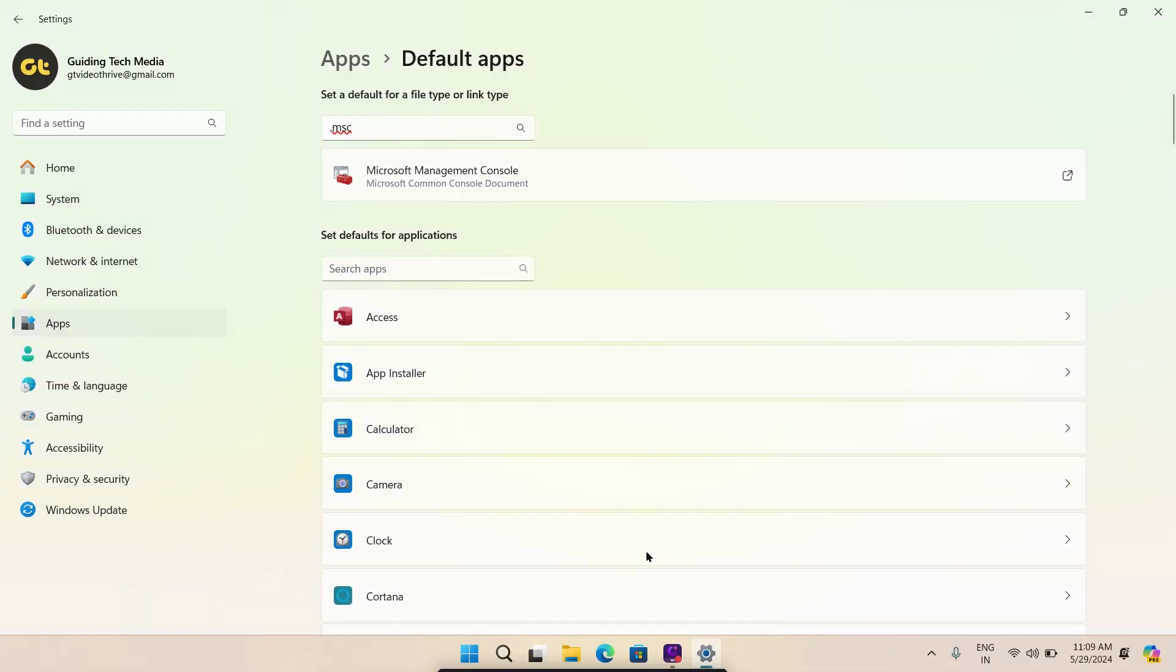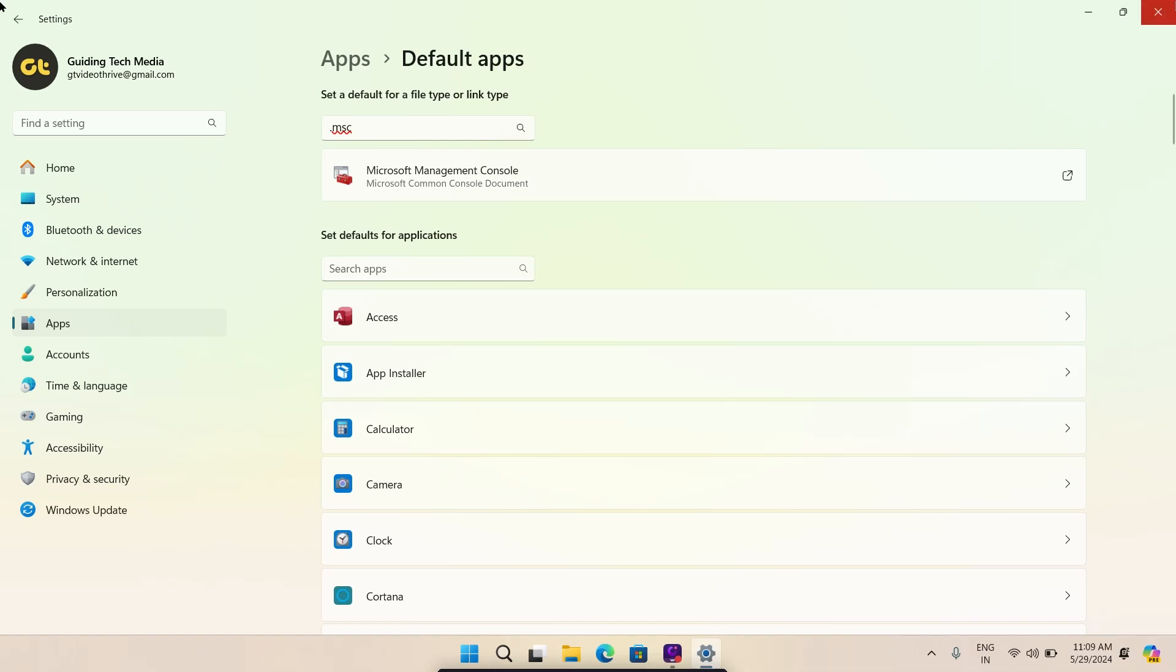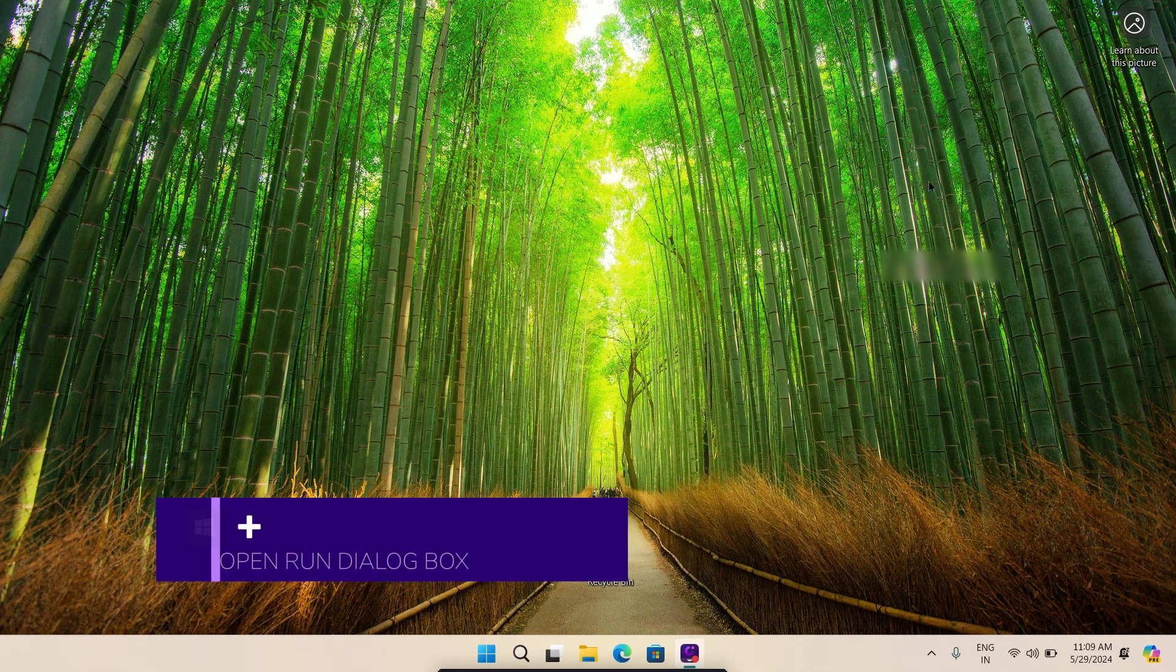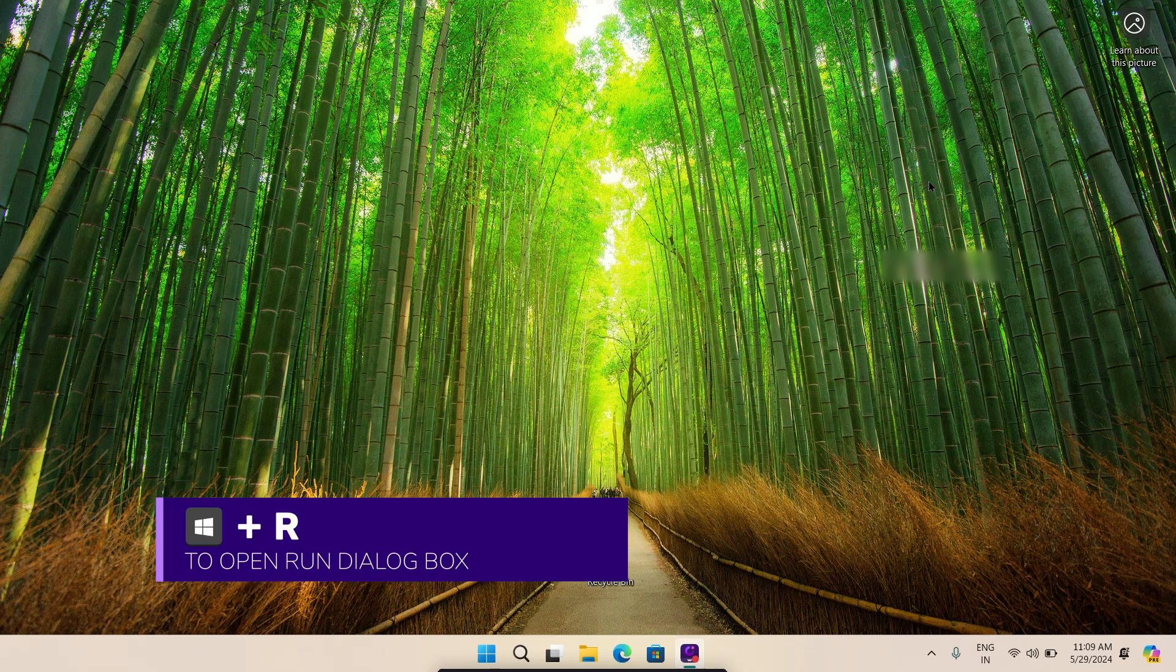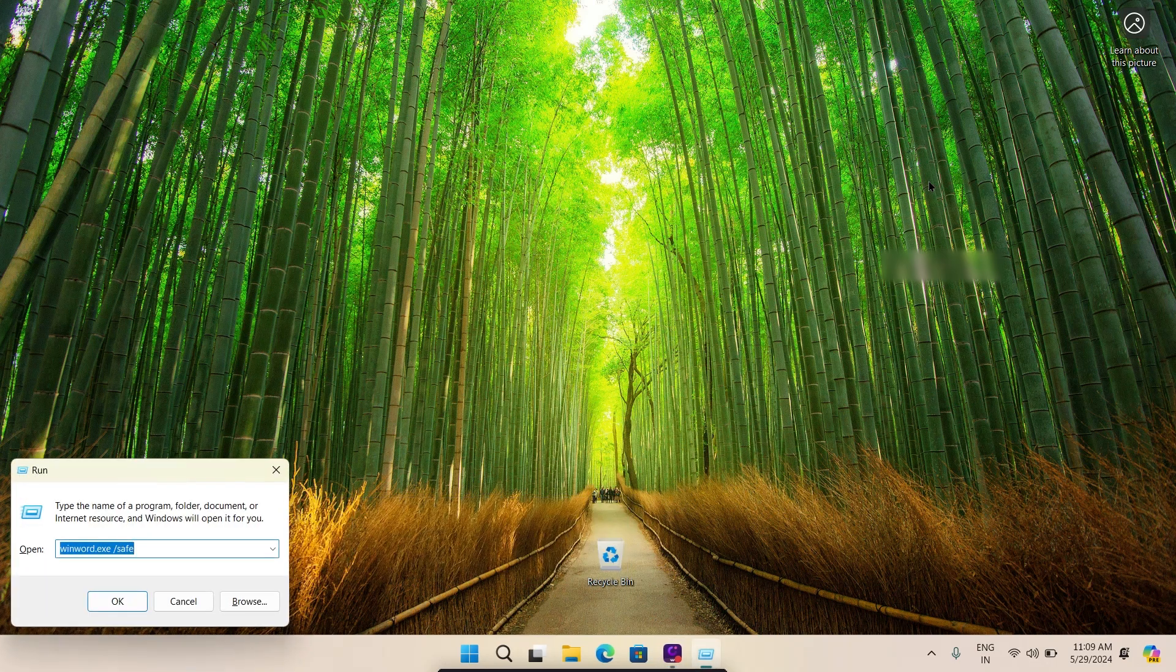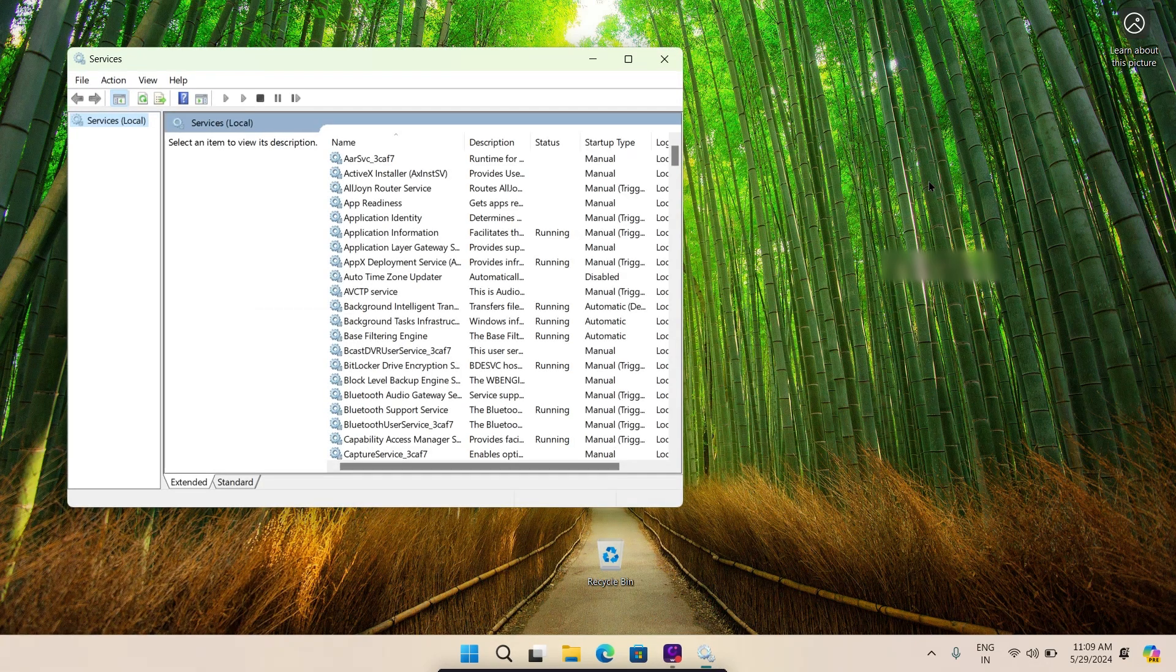Now, if you're having trouble opening the services app from the start menu, try using run or command prompt instead. Press the Windows and R to open the run dialog box. Type services.msc in the box and press enter.